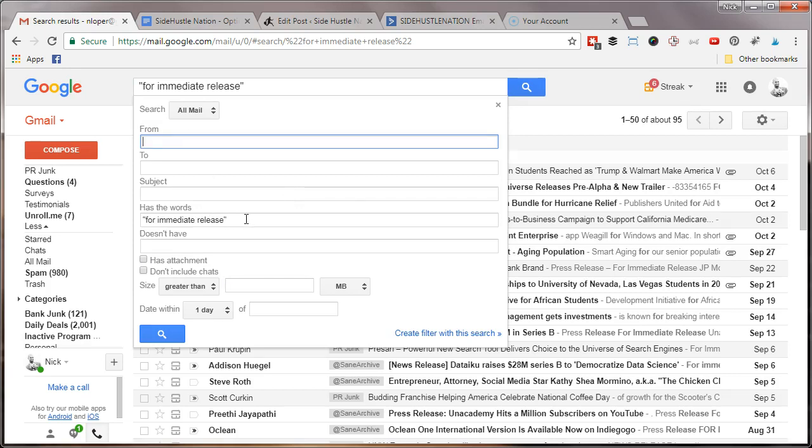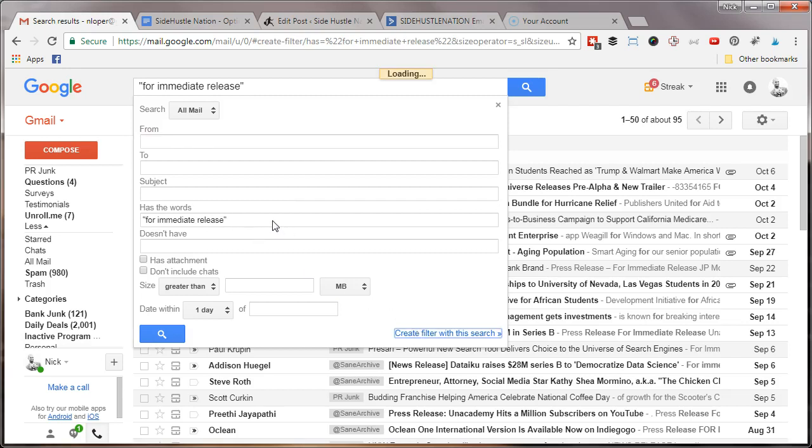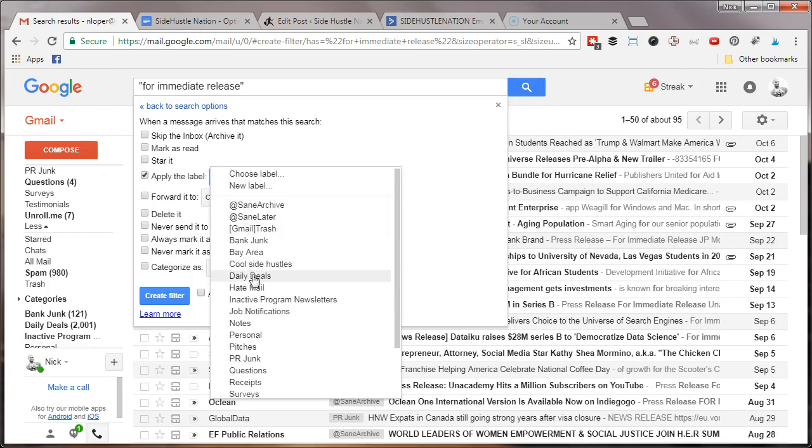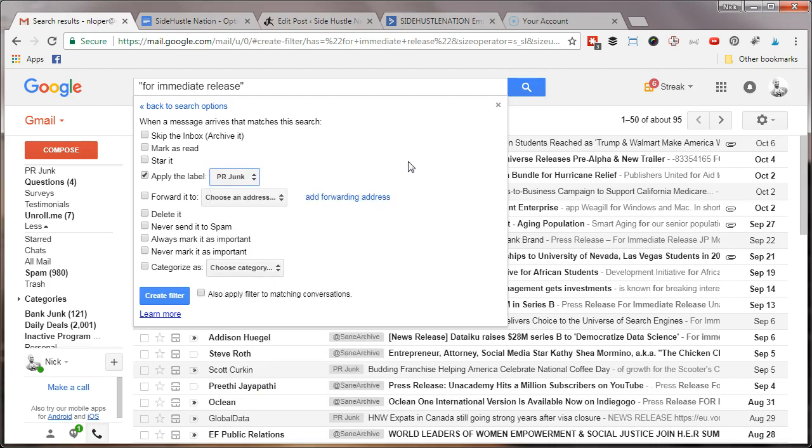...comes in with these keywords, I want to apply the label—in my case, PR junk, but you can also—and I want to skip the inbox and mark these as read. But in the case of...